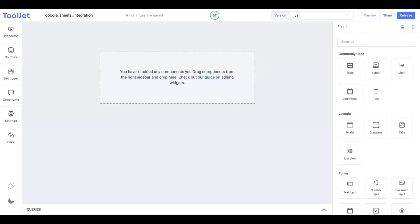Hello everyone, this video explains how to connect Google Sheets on Tooljet. We will also learn about different operations that support while using Google Sheets as the data source of our app.